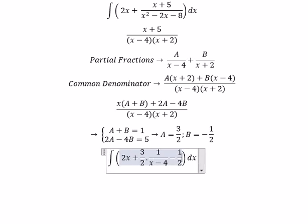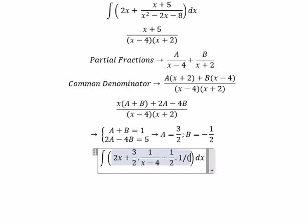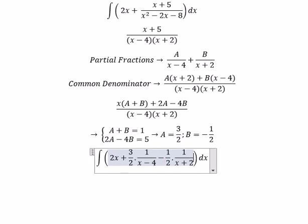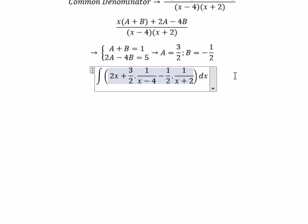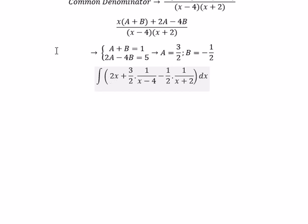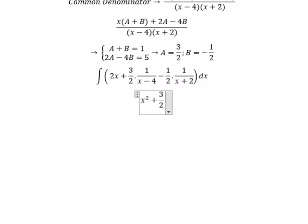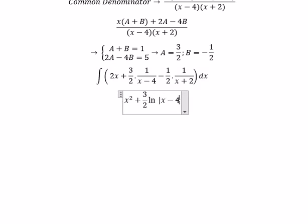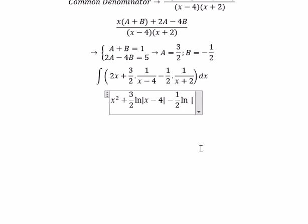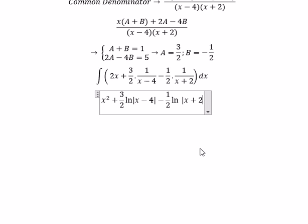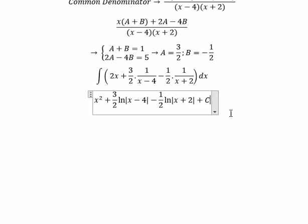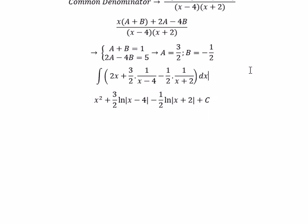So the partial fractions give negative 1 over 2 multiplied by 1 over (s + 2). Now we can get the final answer. The integral of 2s gives s squared. The integral of the partial fractions gives (3/2) ln|s − 4| minus (1/2) ln|s + 2|. That's the end — thank you for watching.